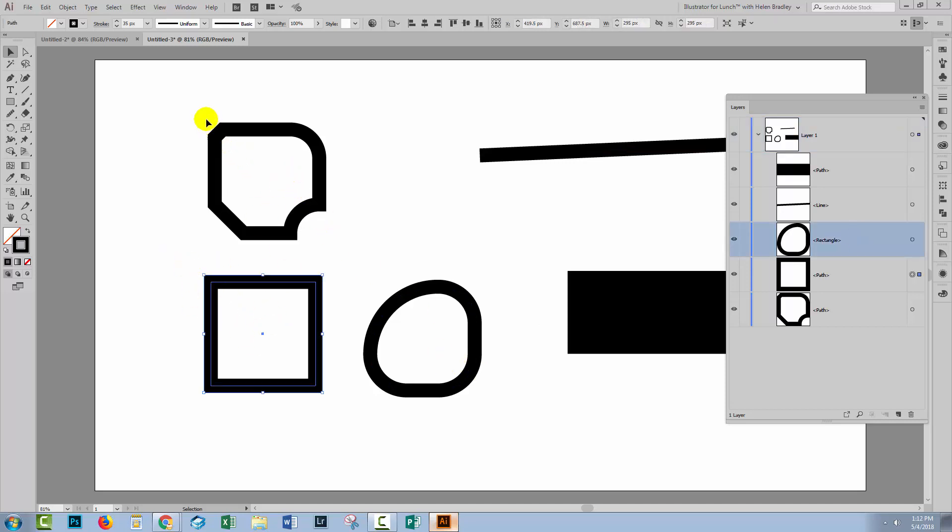And these two are paths. One, because we made this into a path. This one, we edited it while it was a live shape and then expanded it.